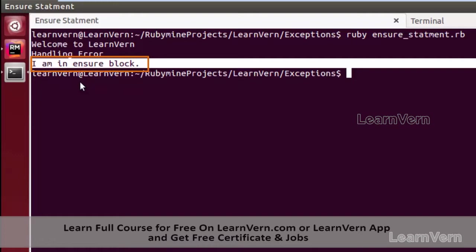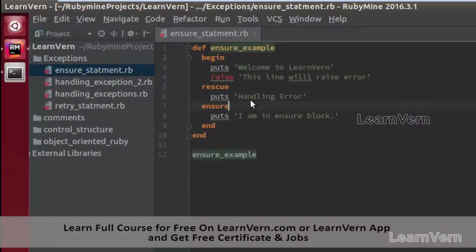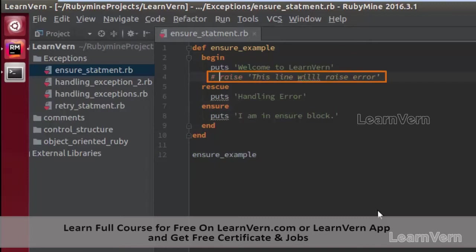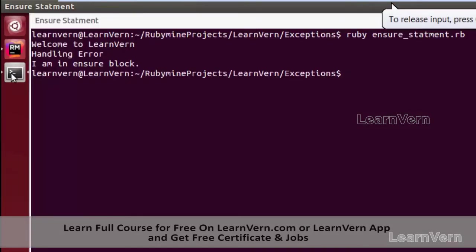If no error occurs — here I am modifying my program and commenting out the `raise` line. We can comment by using the special character hash `#`, so during program execution that line will not be executed. There is no error now, and I am running the program.